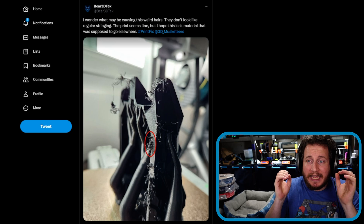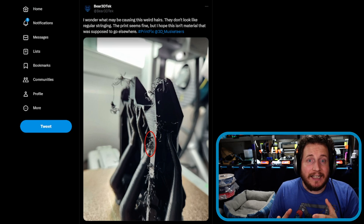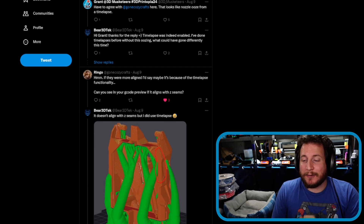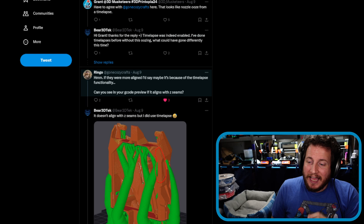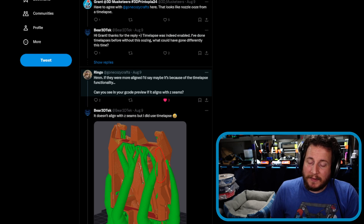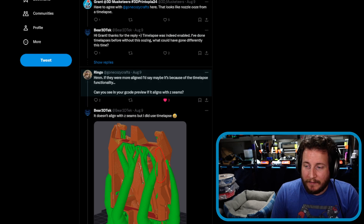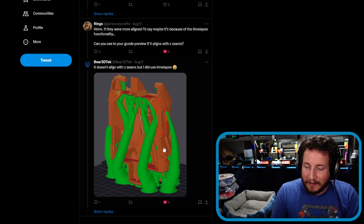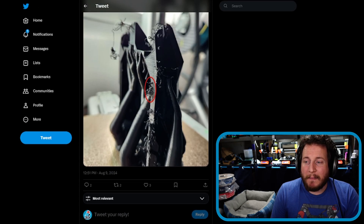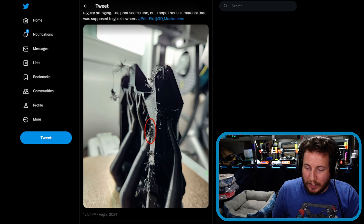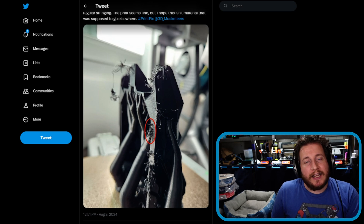What we have here is not the traditional stringing, and Bear 3D Tech has it on the money — it's not that. Ringo said: 'If they were more aligned, I'd say maybe it was because of time lapse functionality — can you send your gcode?' Looking at the preview, it definitely doesn't align with the Z seams, but it definitely aligns with a time lapse function.